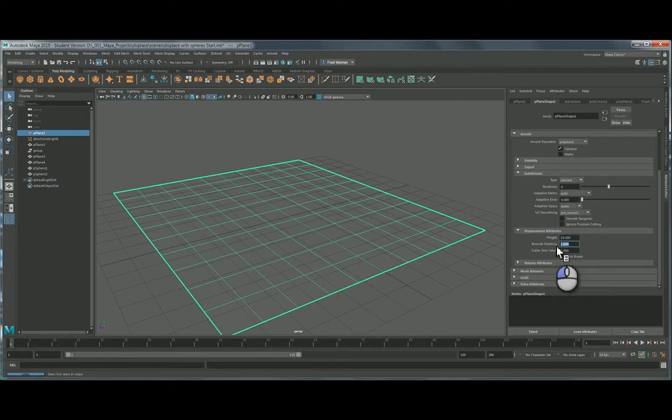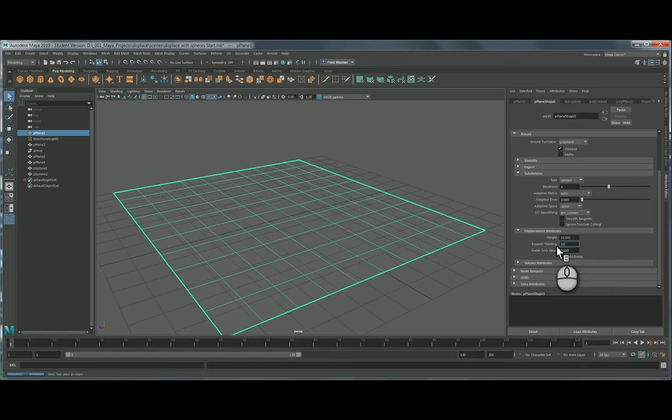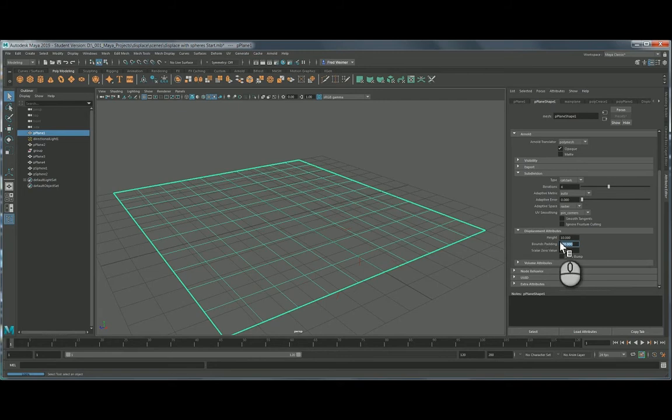We have something called bounds padding here. When Arnold displaces geometry, it utilizes a virtual bounding box. So you need to set the right size depending on how much displacement is actually going to happen, and it won't inhibit the displacement. I'll show you what that looks like a bit later. So I think we're okay with this. This is what you want to set up first.